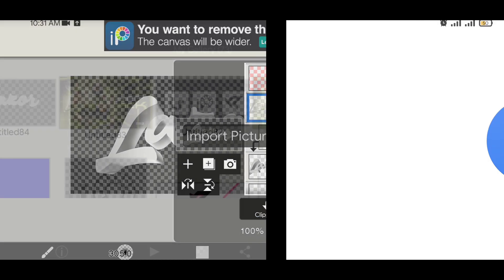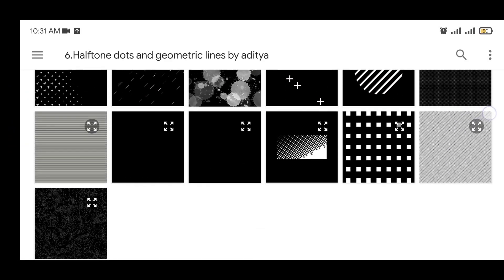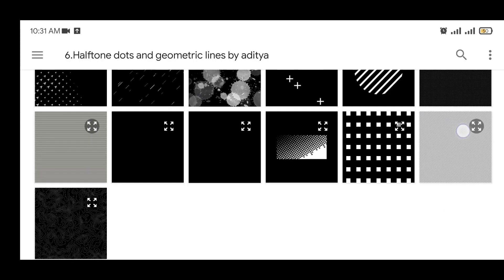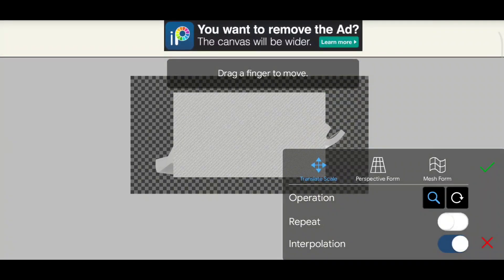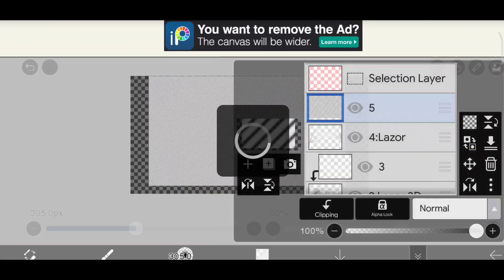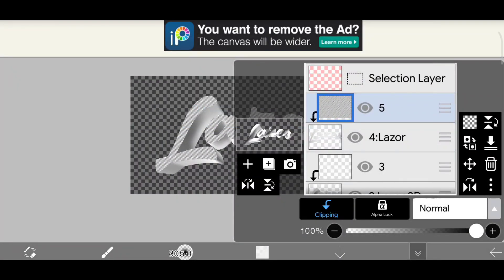Now add the texture. This texture comes built in with IBIS Paint, but I forgot that because of my big brain. Blend it to overlay and clip it.